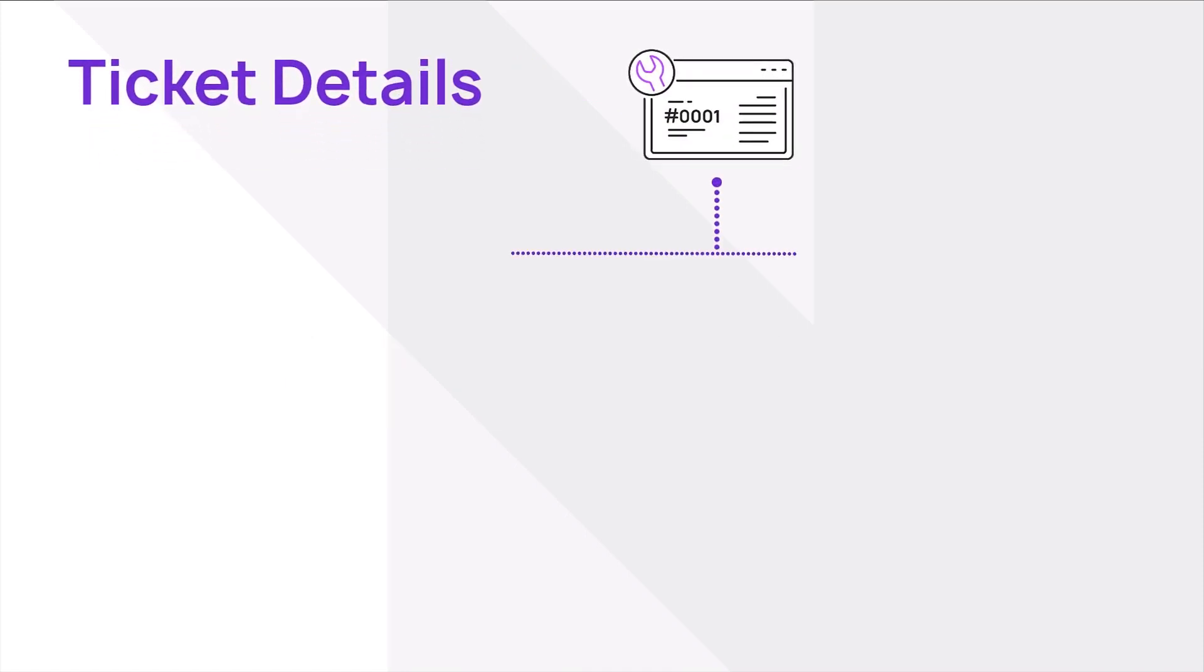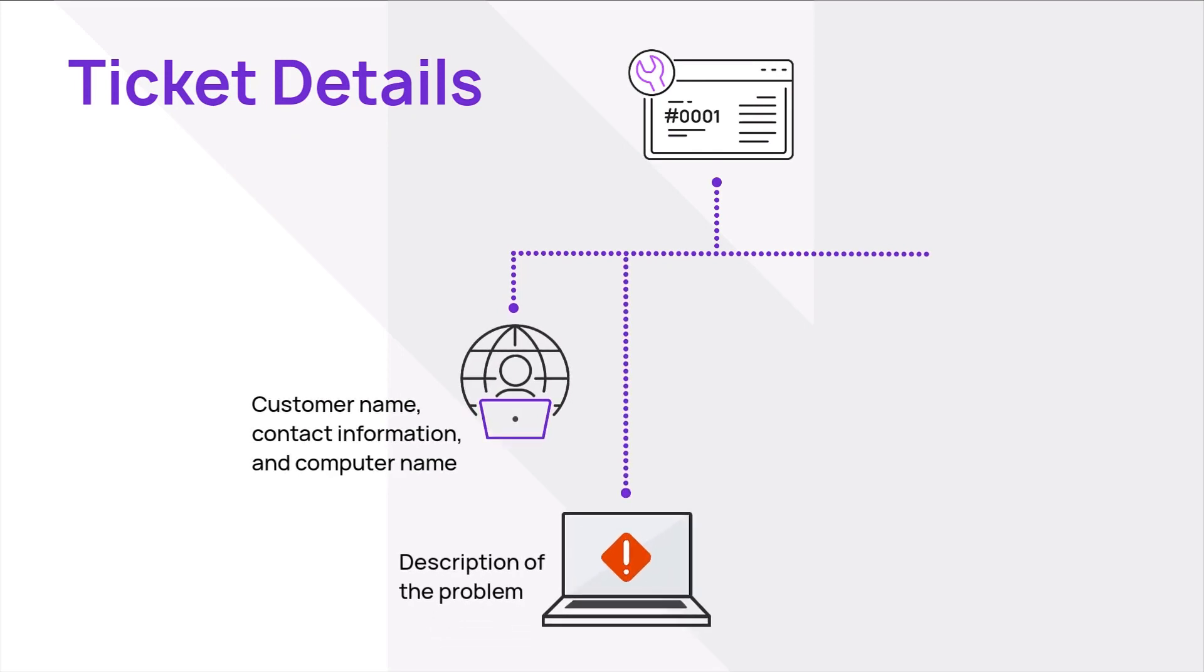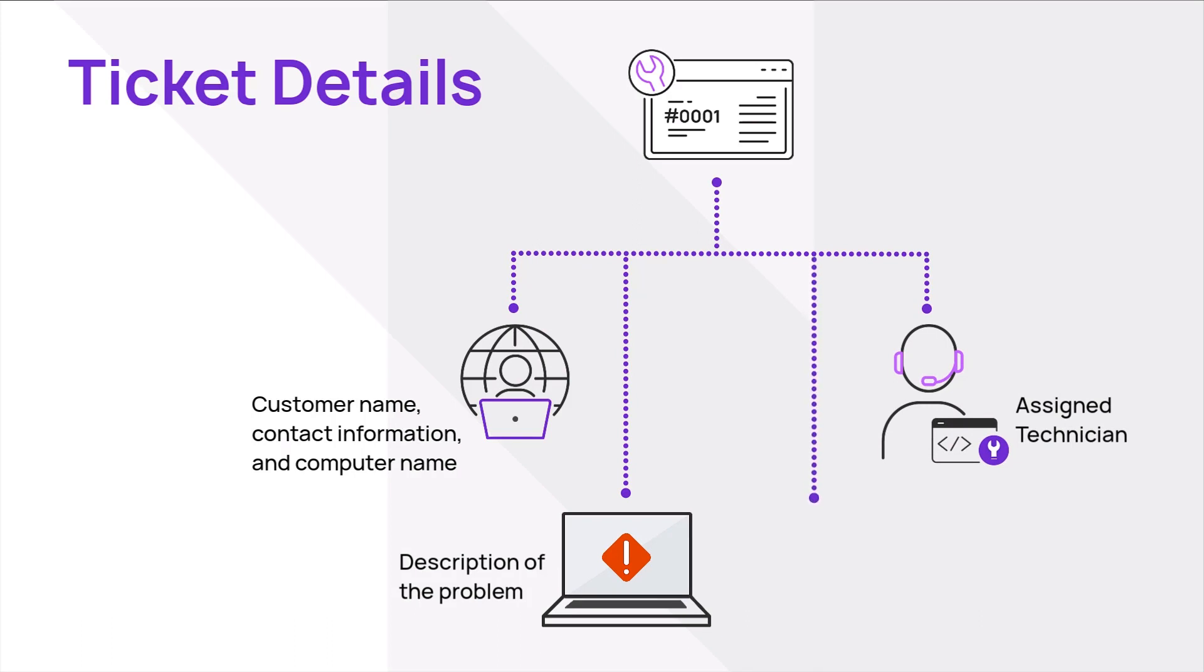Before accepting a request, you may view details including information from the initial form, description of the problem, assigned technician or department, and number of customer sessions.